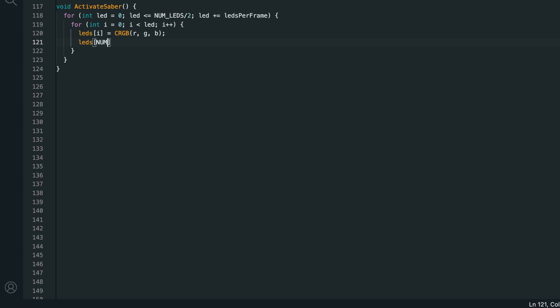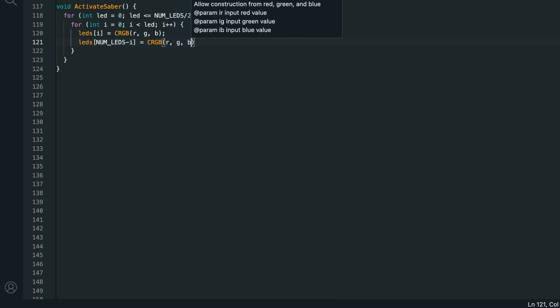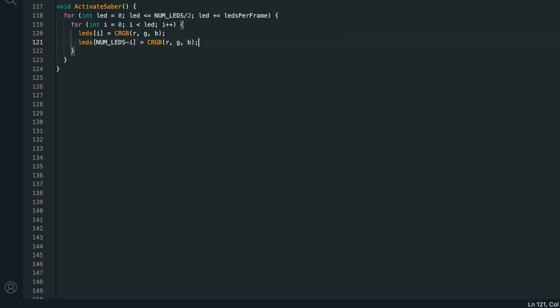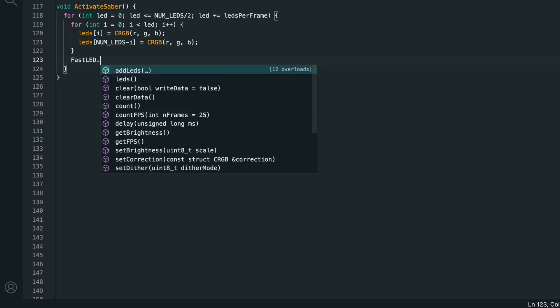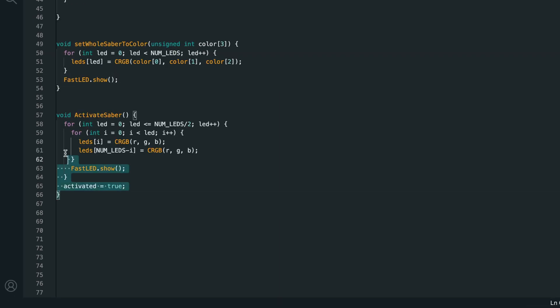And each time we change the outer loop, we'll use the inner loop to light up all of the LEDs from 0 to the outer loop's current value. Inside of this, we'll set LEDs i to crgb rgb. And LEDs numleds minus i to crgb rgb. So we'll turn on the 0th LED at the same time as we turn on the last LED. And then we'll turn on the first LED at the same time as we turn on the next to last LED. And so on. Then we'll run fastled.show inside of the outer loop so that each time we increase how much of the blade is lit, we also show it. Then outside of that loop, so once the blade is activated, we want to set activated to true.